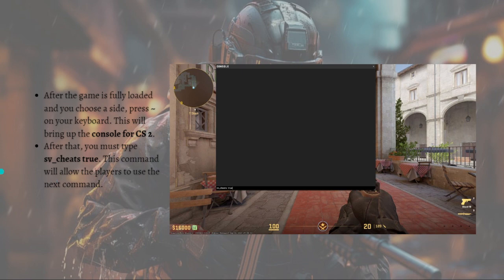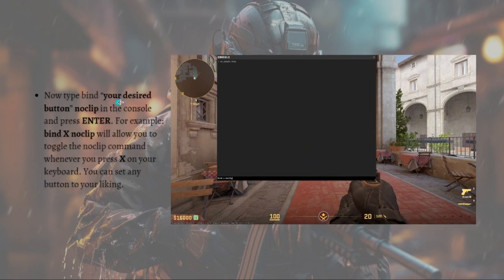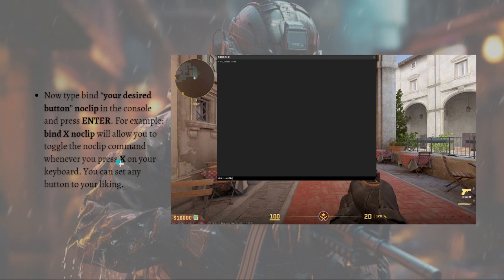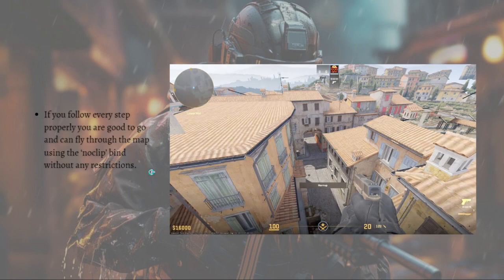Now just type 'bind [your desired button] noclip' in the console and press Enter. For example, 'bind x noclip' will allow you to toggle the noclip command whenever you press X on your keyboard. You can set any button to your liking. If you follow every step properly, you are good to go.